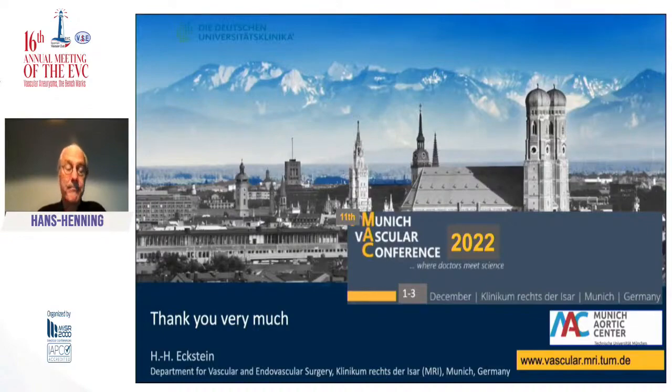Thank you. Could I welcome the third speaker, Dr. David Shaw. Dr. Shaw is a consultant vascular radiologist at Leeds Teaching Hospitals, UK, and he is going to talk about stabilized techniques in Type B aortic dissection.